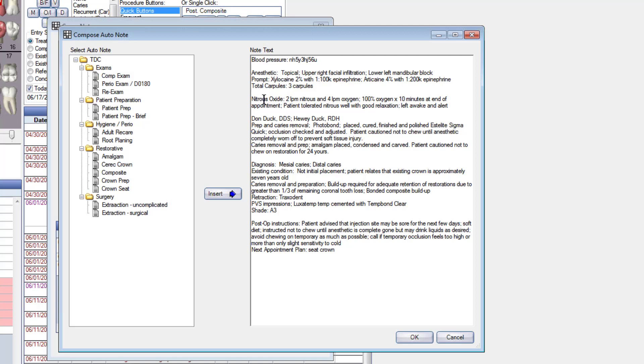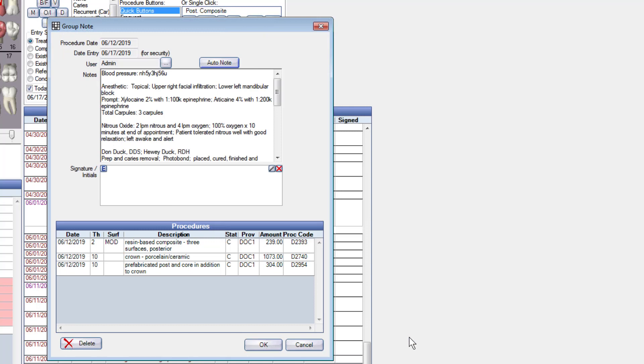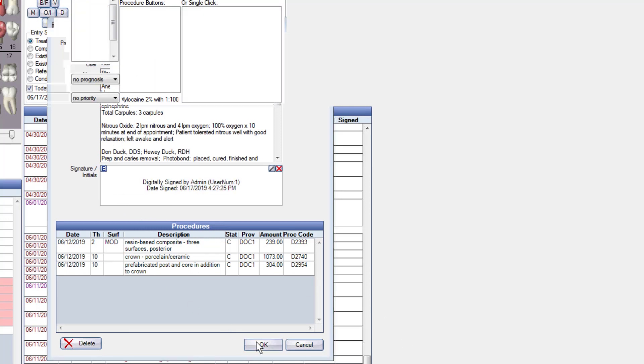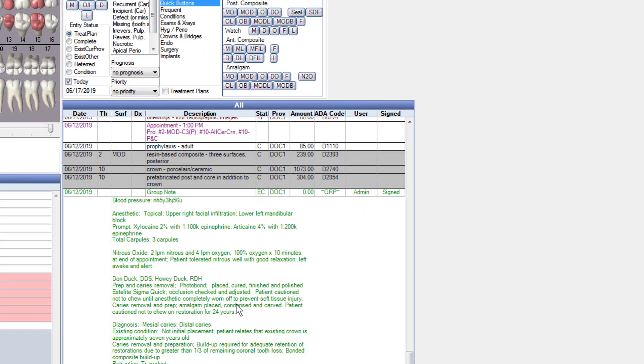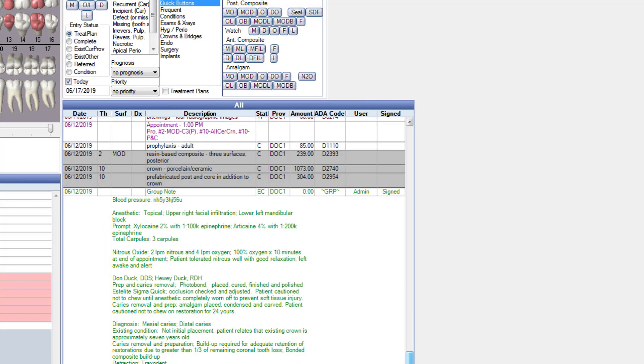All right, so now all my charting is done. So I started off with the patient prep, I then did the composite, then I did an amalgam, then I did a crown, and all my documentation is in there. So now I'm just going to say okay and then I'm going to e-sign it right here. Okay, and I'm done. So there's all my charting done for that. All right, let's say I don't like your auto notes. How do we change them?